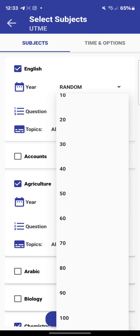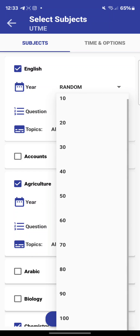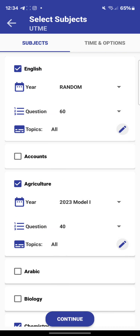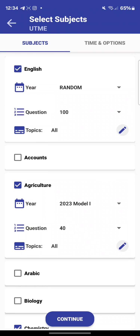Click on the second arrow to see the number of questions option. You can choose 60 questions like in the actual JAMB exam, 40 questions, or even 100 questions if you just want to keep solving problems. You can decide the number of questions you want — let's say 100.